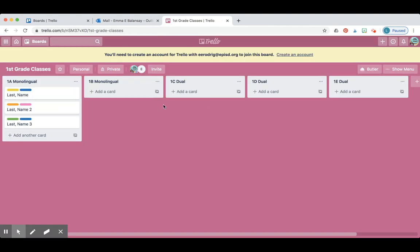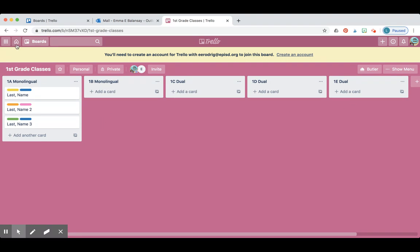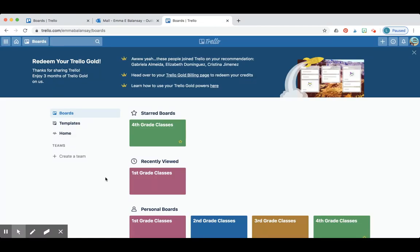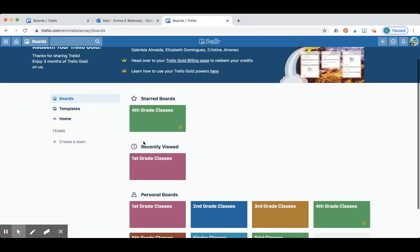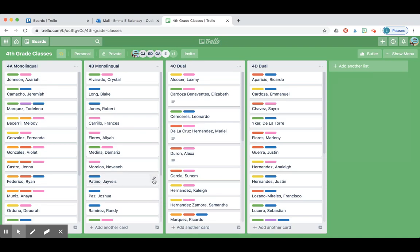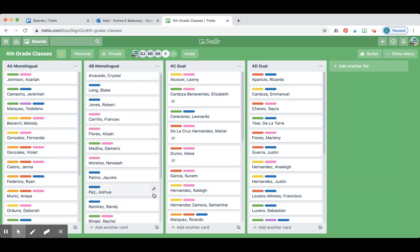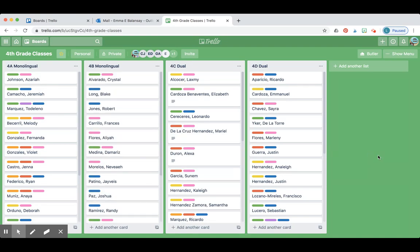Once everybody has done this with your classes, you're going to see what it looks like by looking at this example from our third grade team. We started working on ours and this is what it looks like at the end. We still have a few more labels that we need to add, but our classes are already set up.